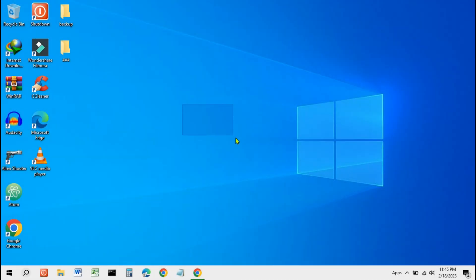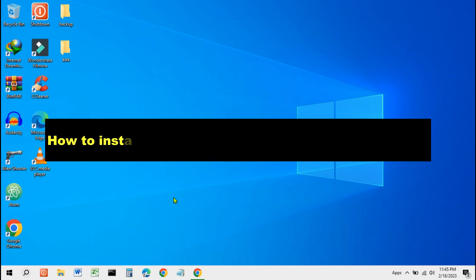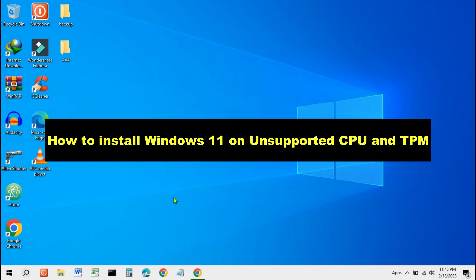Some users have installed Windows 11 on their laptops and PCs to experience the new features and new look it offers. However, there are some users who cannot install Windows 11 because they have older laptops and PCs. This time I will show you how to install Windows 11 on laptops and PCs that don't support processors and TPM 2.0.